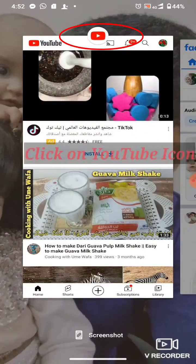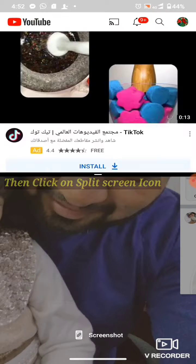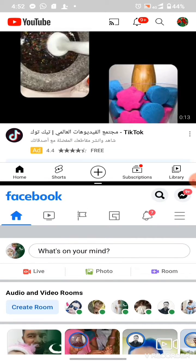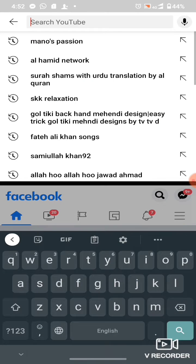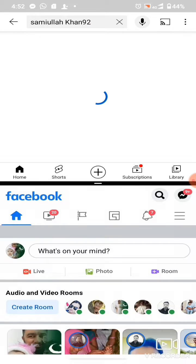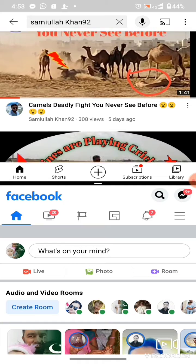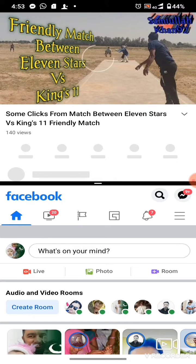First, we go to the app we want to keep on top — I want to keep YouTube on top, like this. And I want to keep Facebook on the downside. My channel name is Samuel 192, this is my channel.